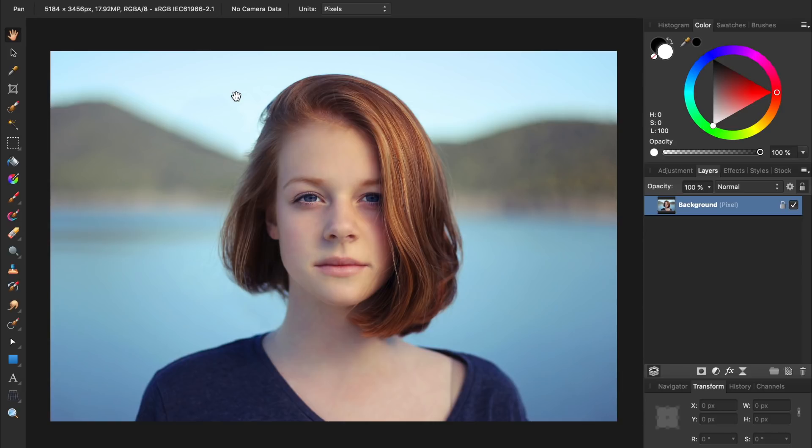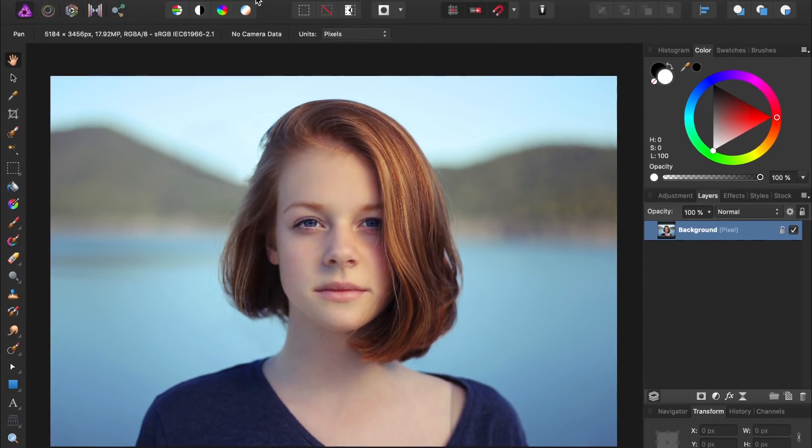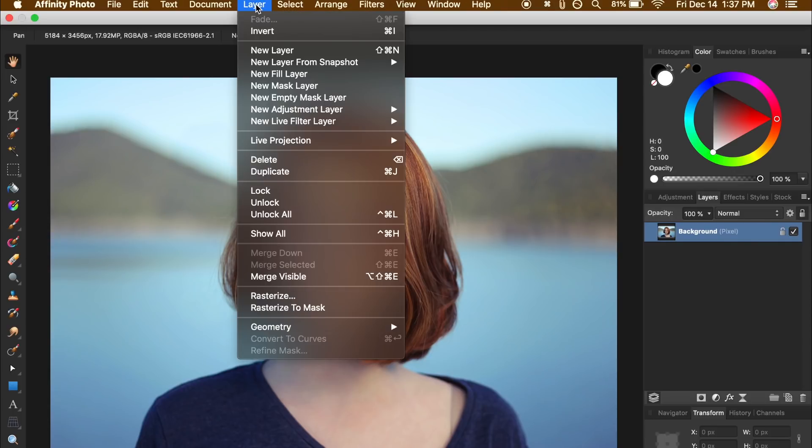To make lipstick, the first thing we need to do is make a new fill layer. To do this, come to the top to Layer, and then select New Fill Layer.